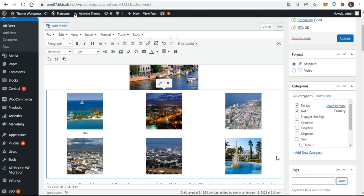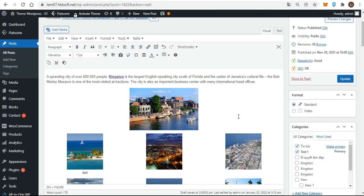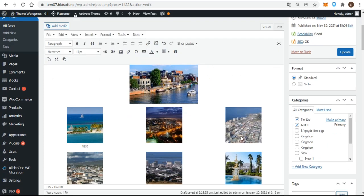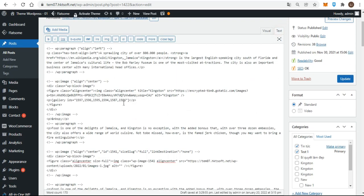Remember, even though you updated the gallery, always click the update button for the post or page. In visual mode of the content editor, you've seen how a gallery displays as a series of images, but in text mode, it's actually just a bit of code, what's called shortcode.